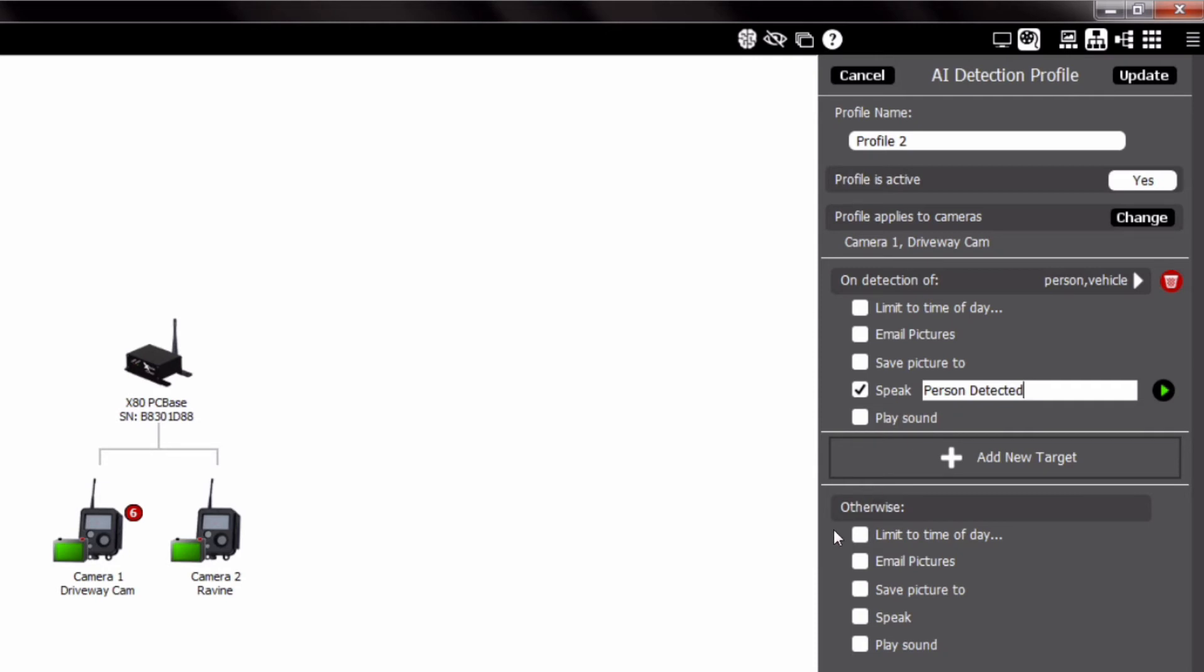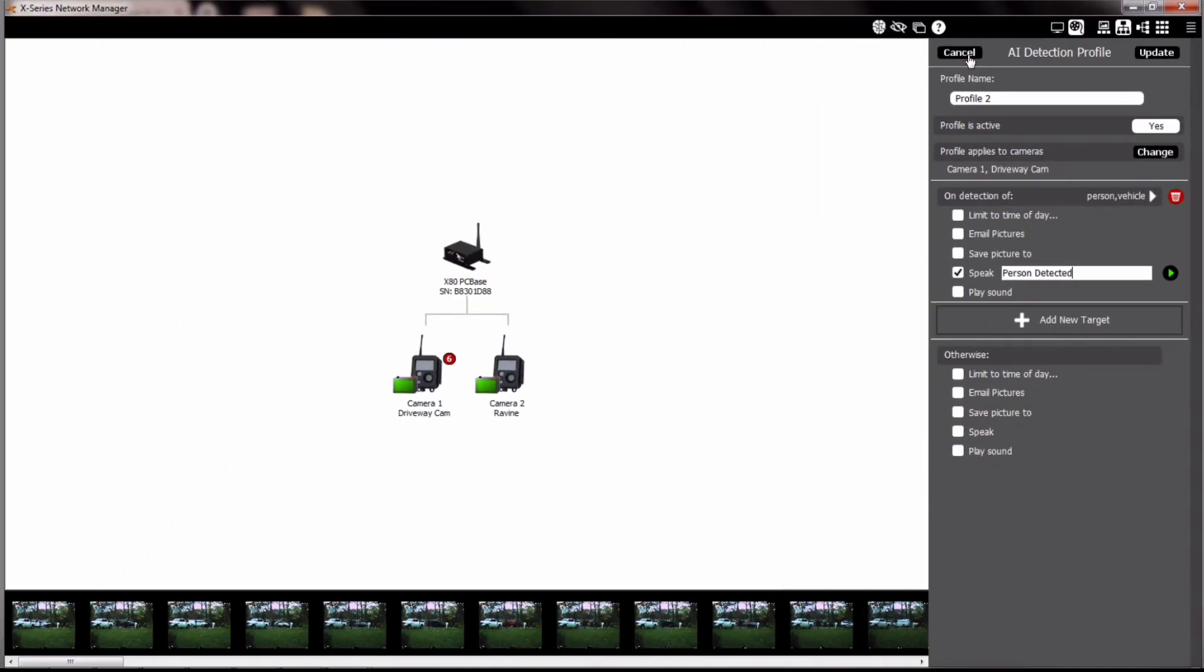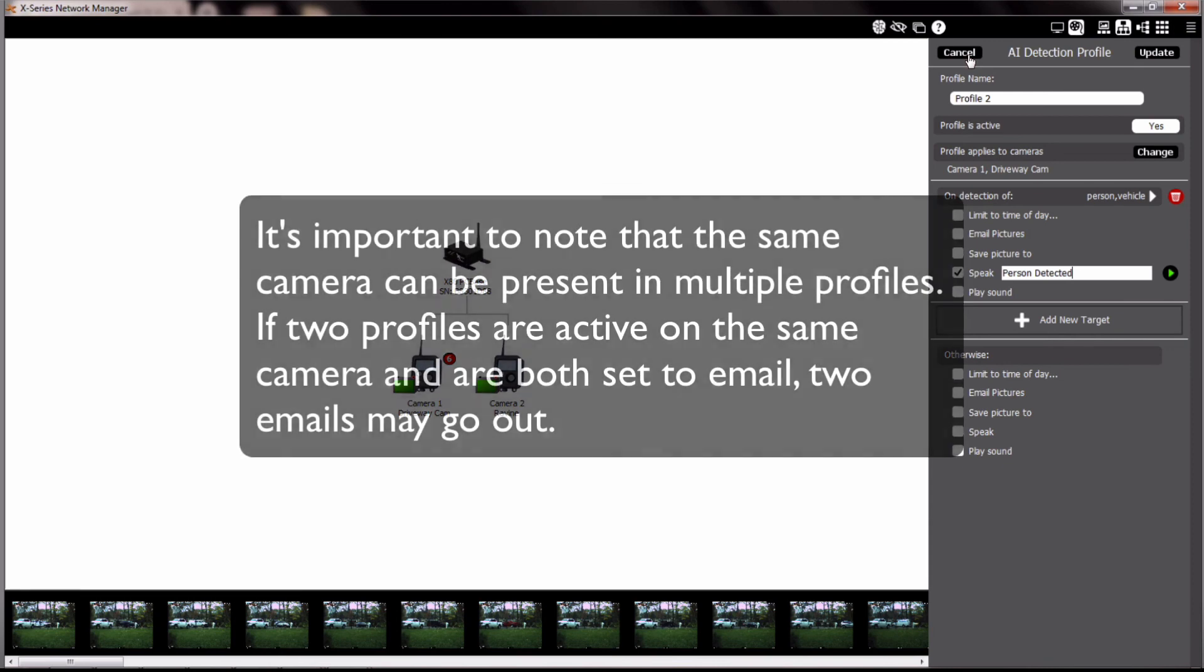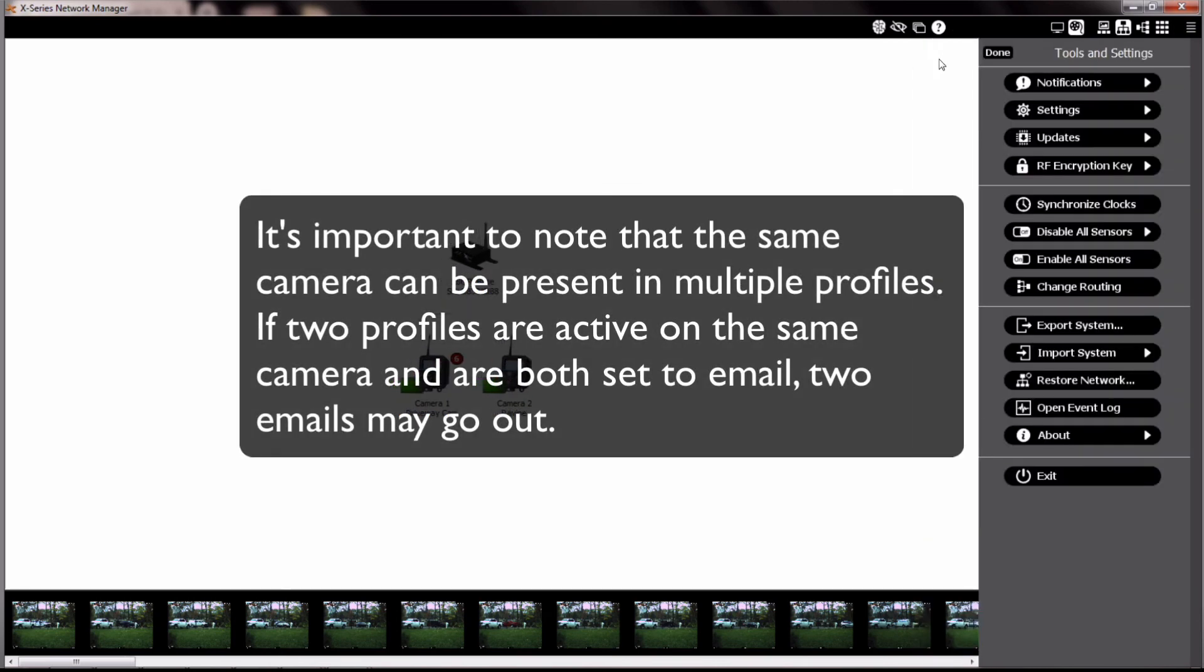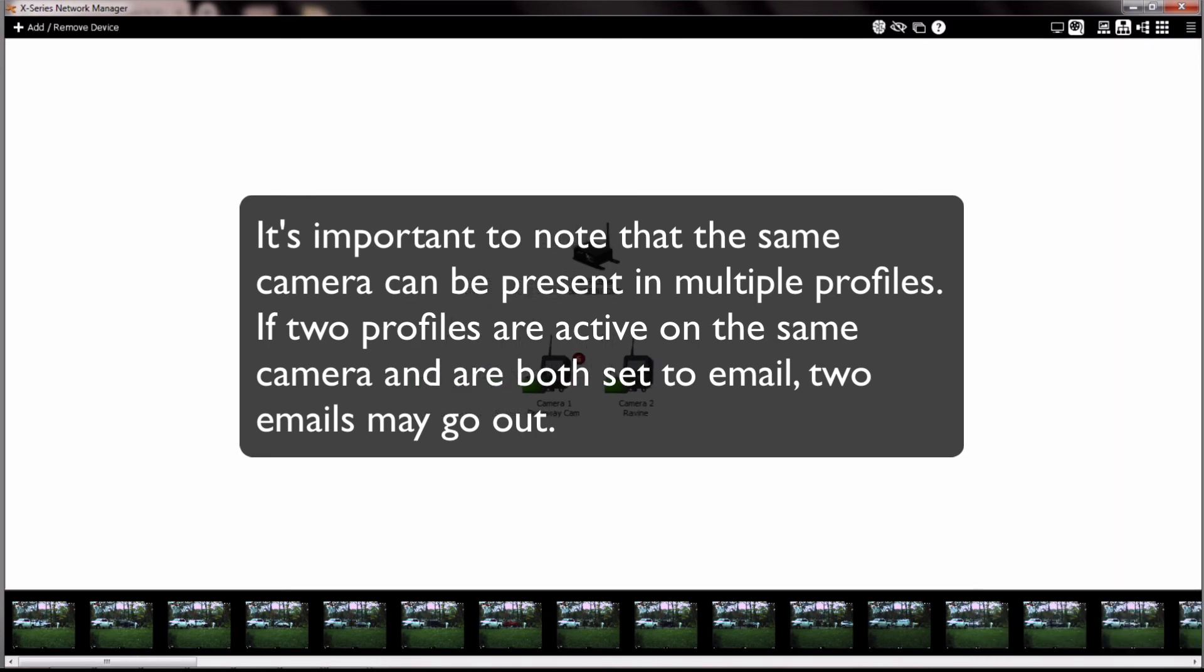You can also include otherwise actions, which are actions that can be performed if none of the targets in the profile are recognized. It's important to note that the same camera can be present in multiple profiles, and each profile may trigger its own set of actions. If two profiles have the same camera selected and both profiles are set to email pictures, two emails may go out for the same picture.